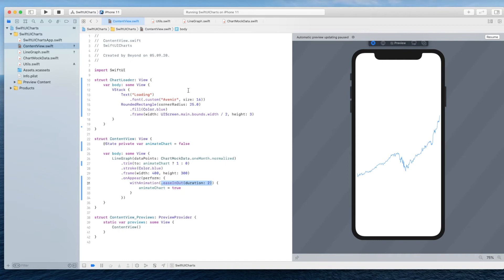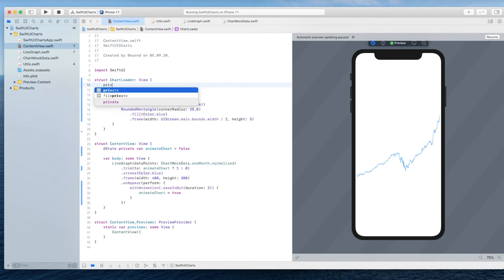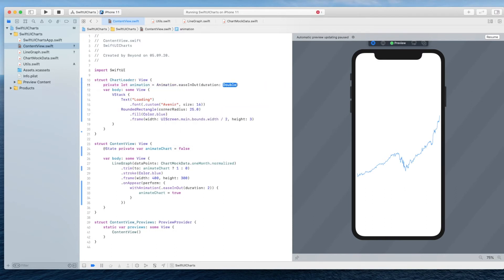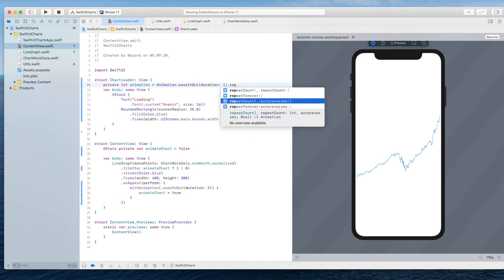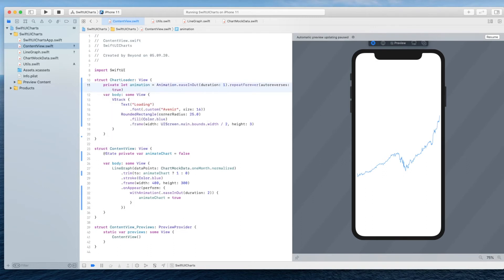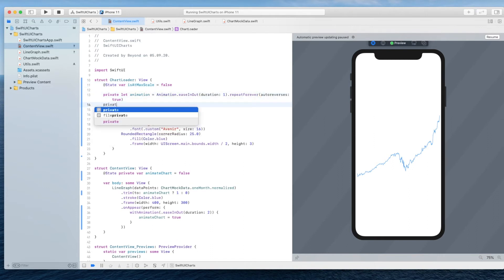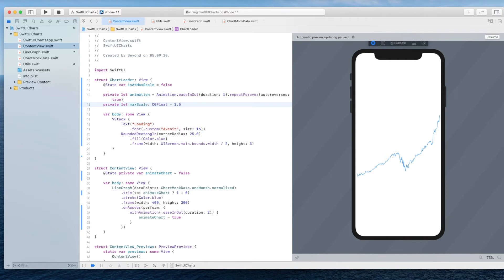Similarly to the line graph, we have to use animation here as well. Since this animation is a bit more involved, I'll create a separate property for it. The animation is a constant that is ease-in-out with a duration of 1, repeating forever with `autoreverses` set to true because we want it to reverse. We also need a state property to keep track of whether we are already at the maximum scale, and we also keep track of the maximum scale itself — a CGFloat of no more than 1.5.